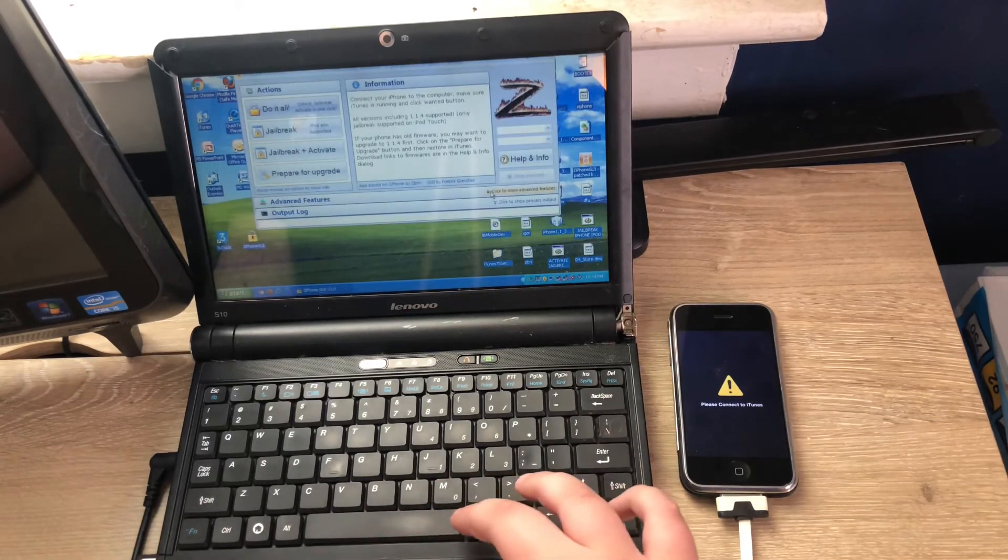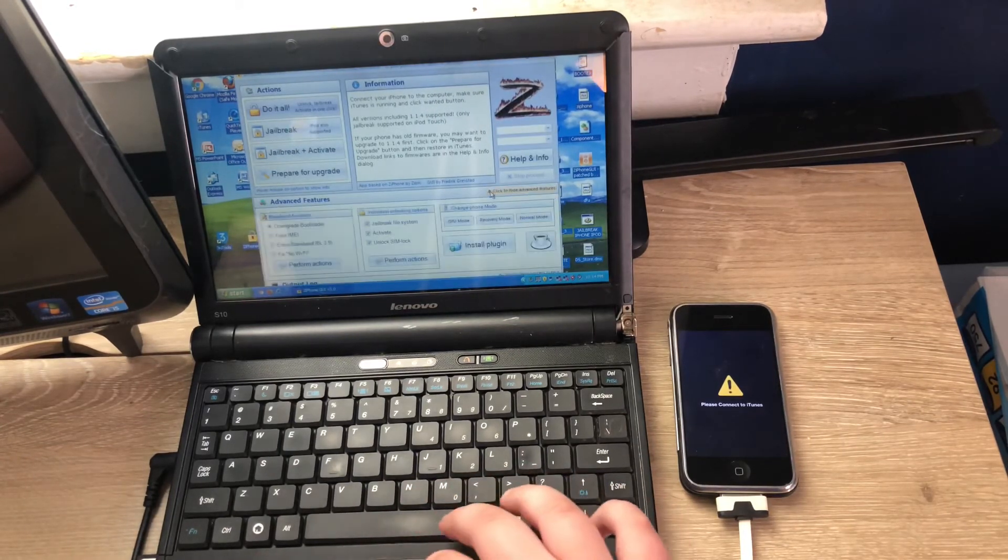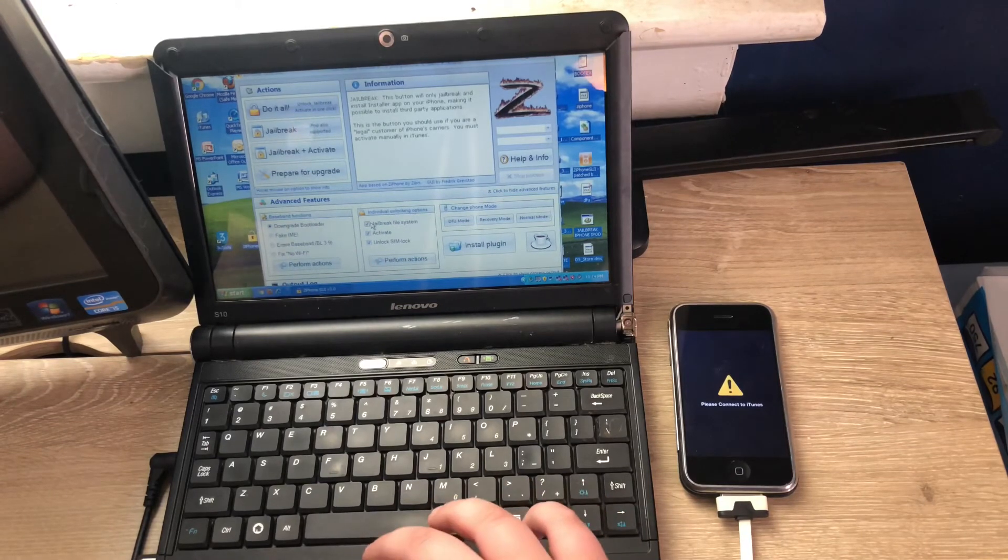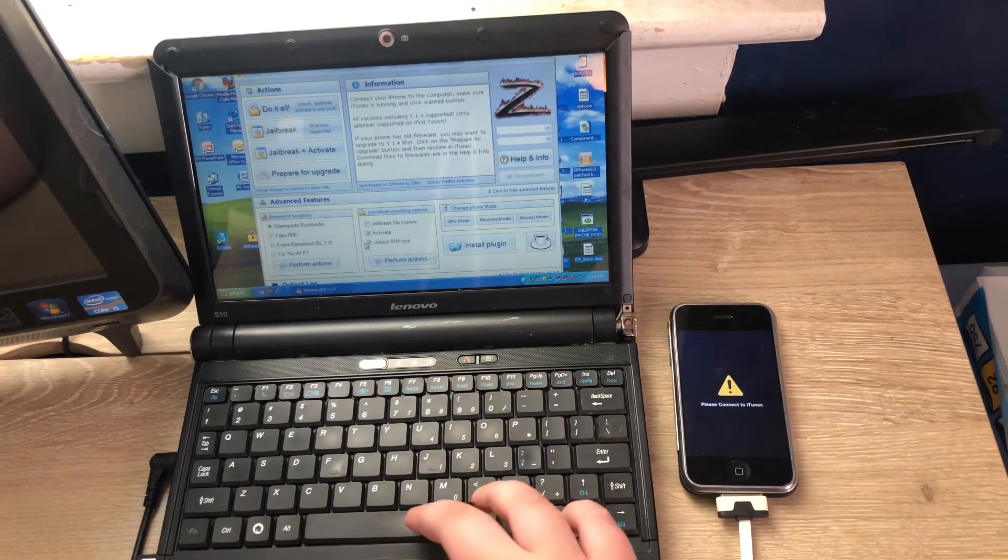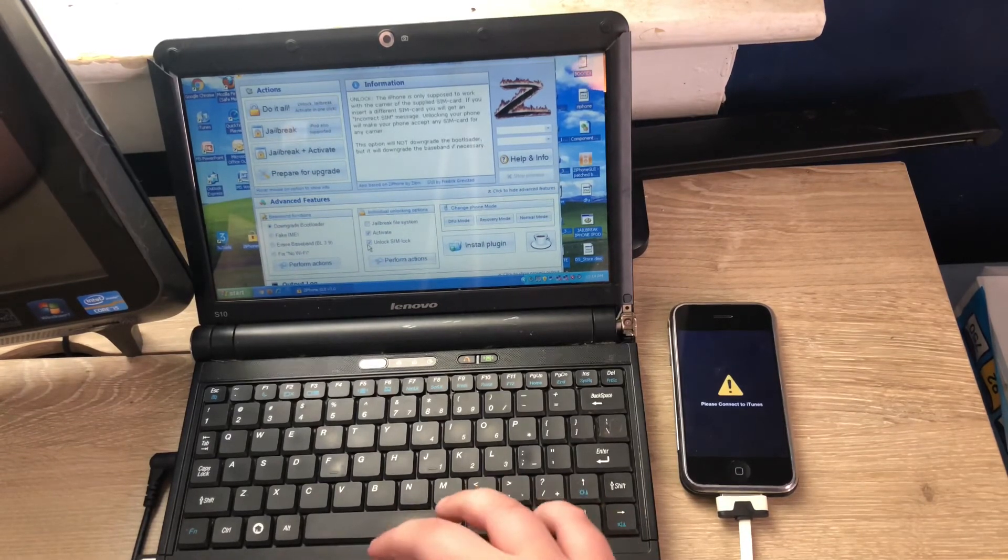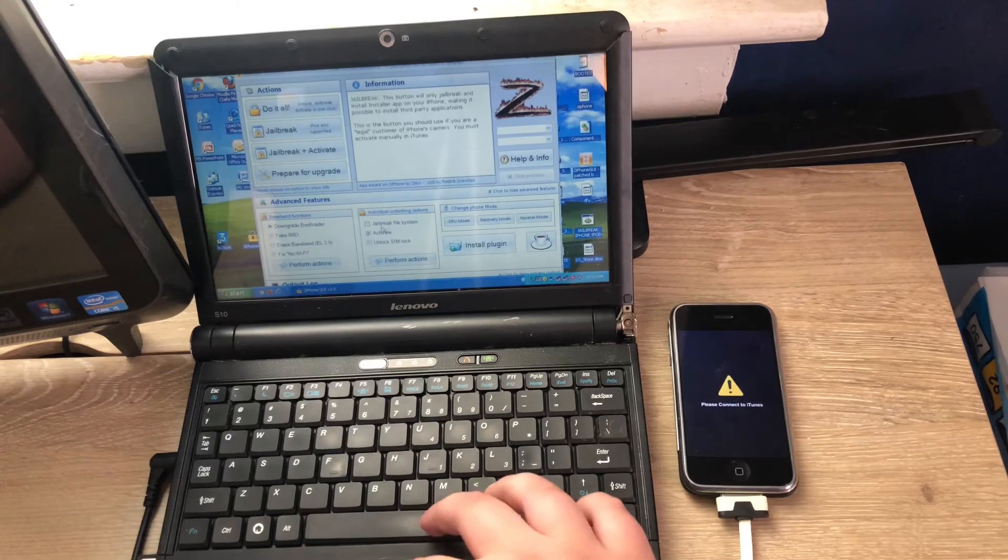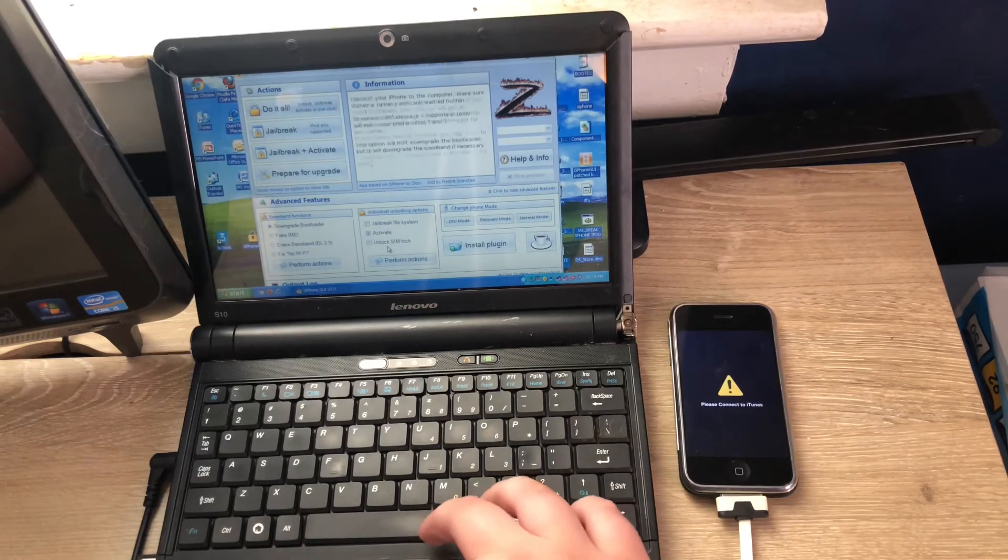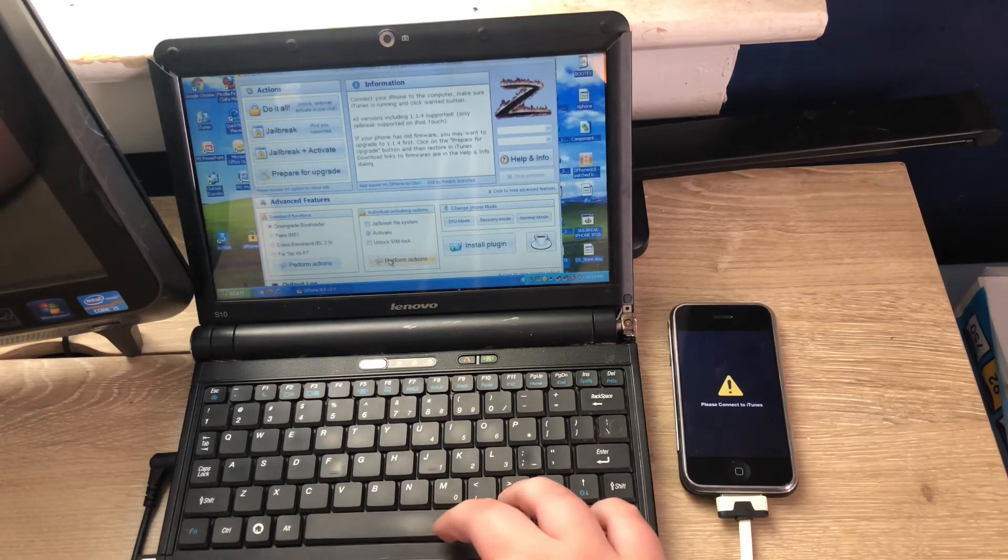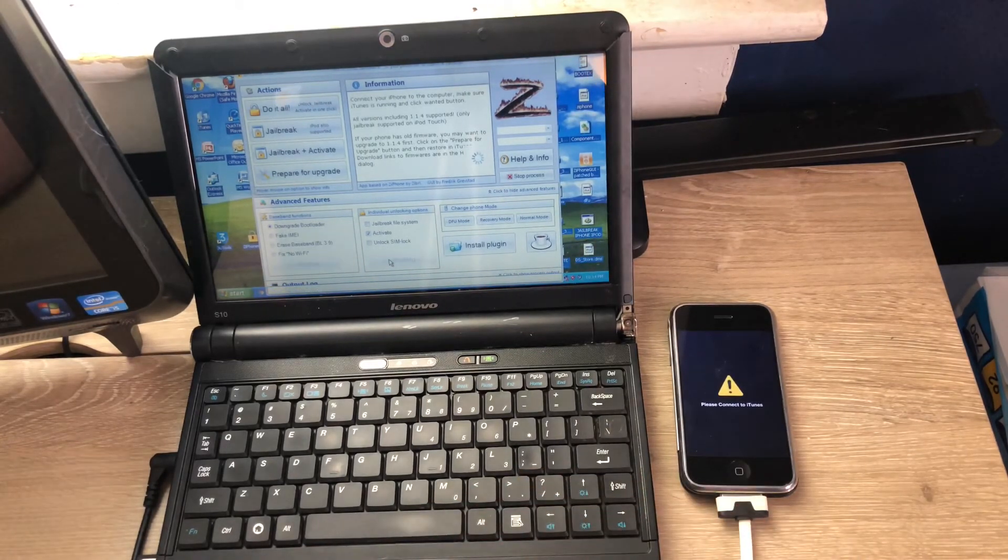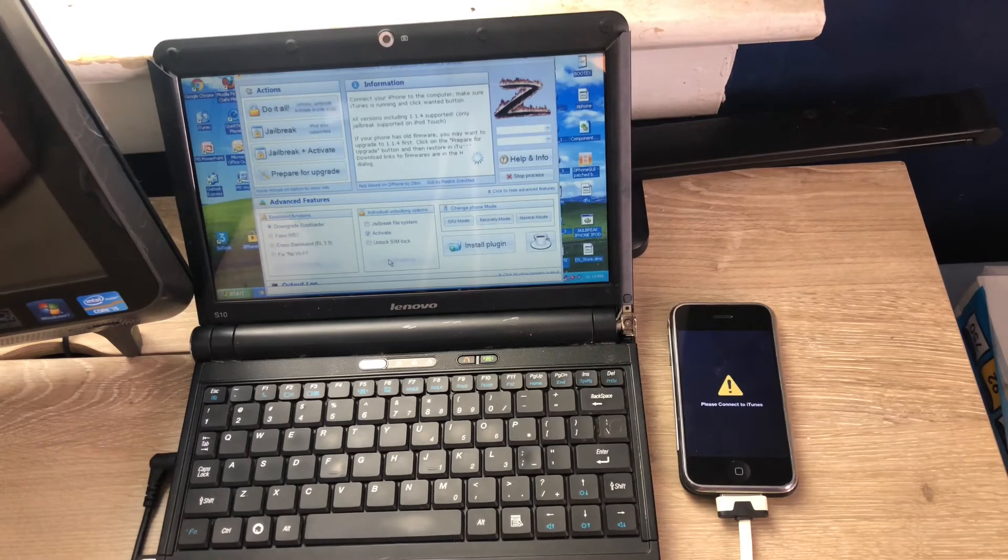Then you will want to click on advanced options, and then you will want to uncheck jailbreak files and lock sim, and then just press activate button.